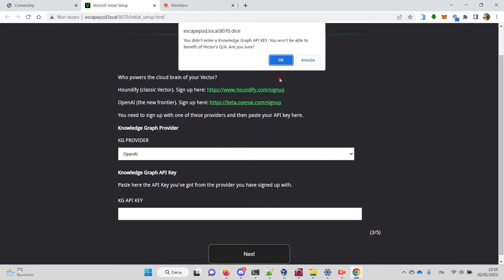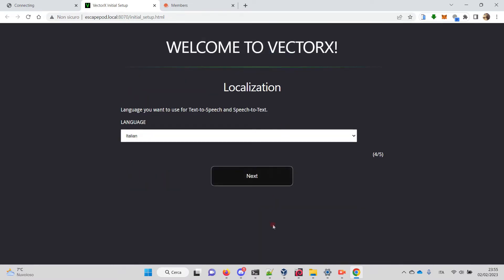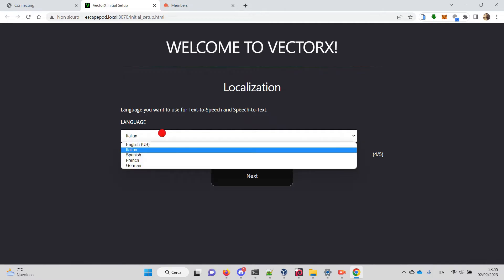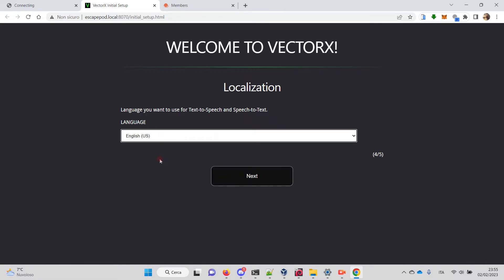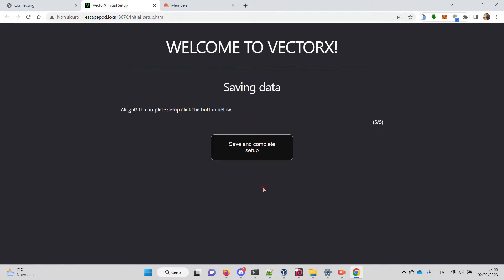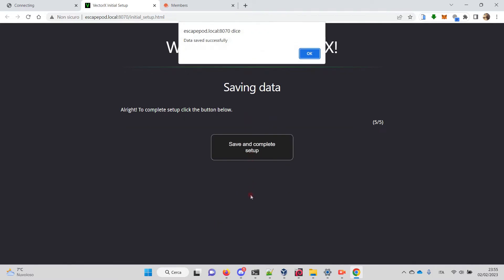That's okay. We choose the language. It's set to Italian on the image, but you can switch it to English and go next. Then you save and complete setup. This message is important—it means that all the data was saved correctly in WirePod and VectorX configuration files.